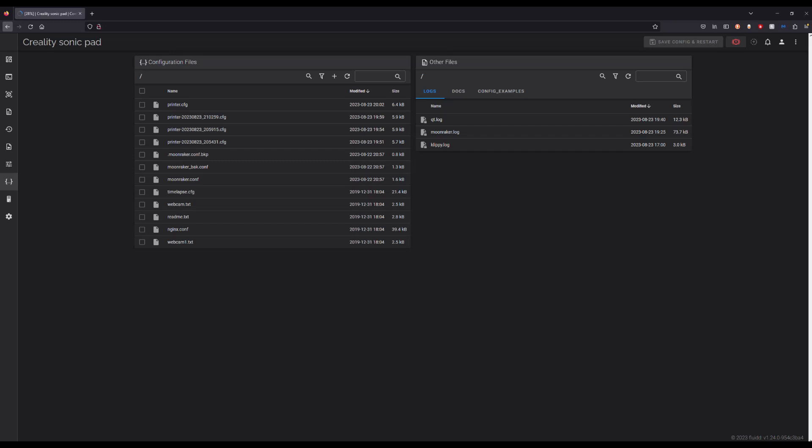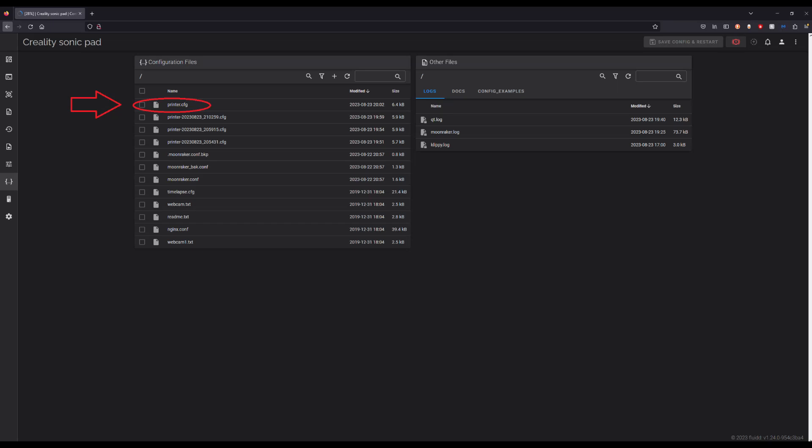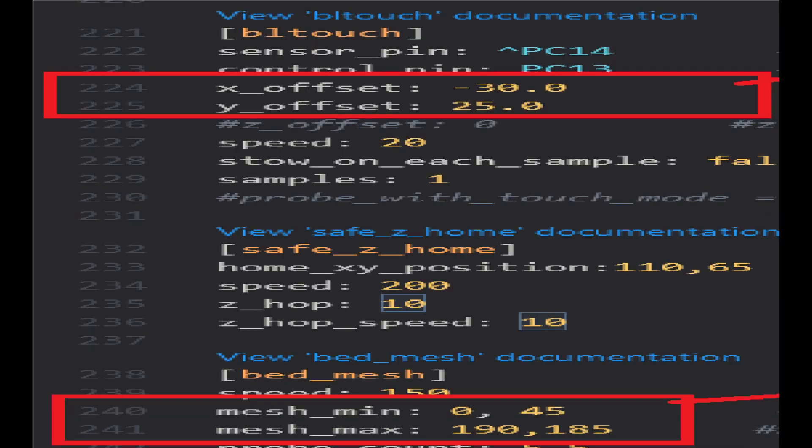In here you'll see a list of configurations. You're going to want to go ahead and click printer.cfg. In there, you're going to want to scroll down to, for me it was 224, 225,